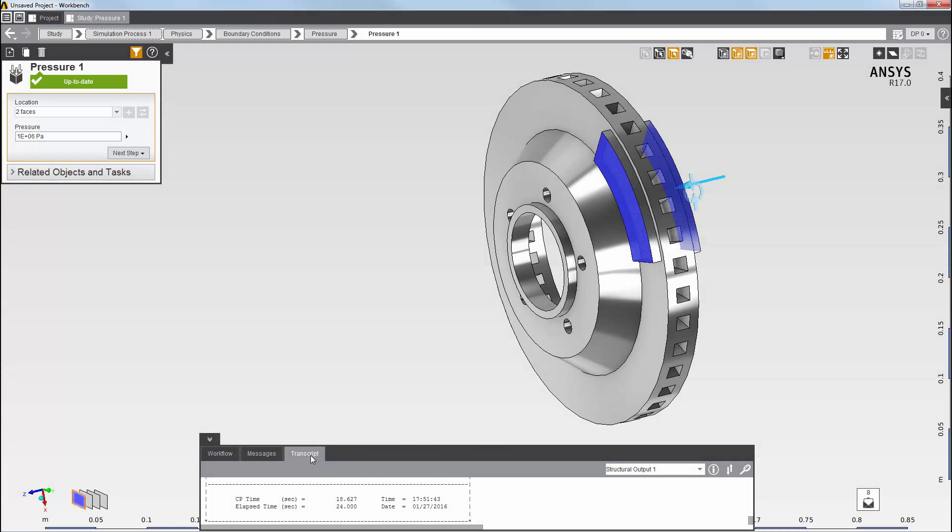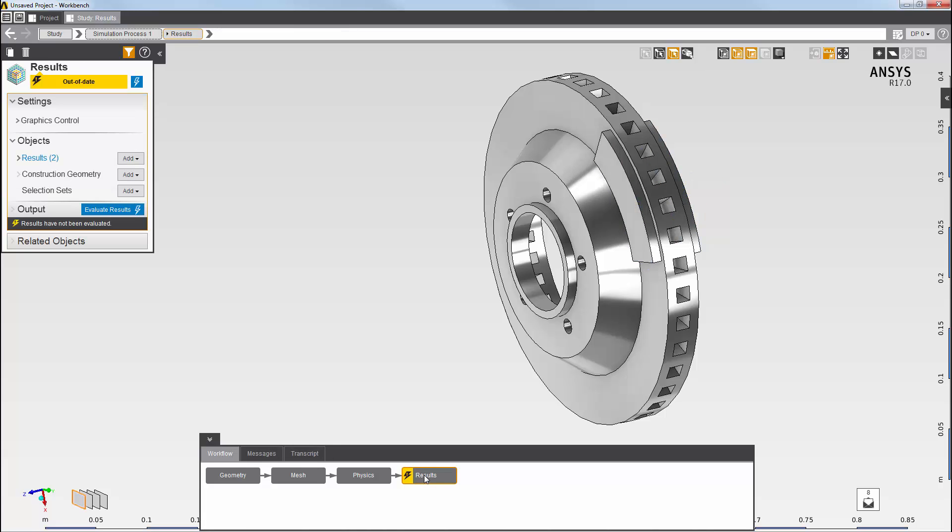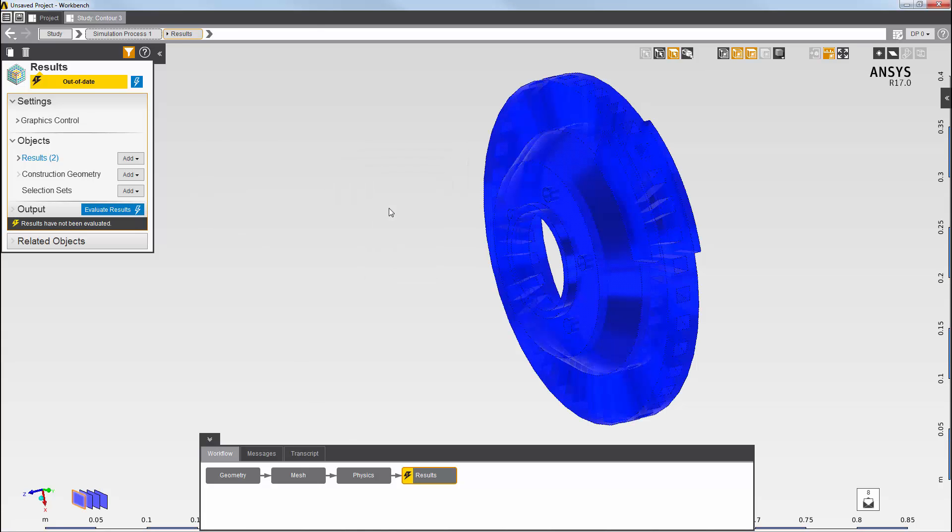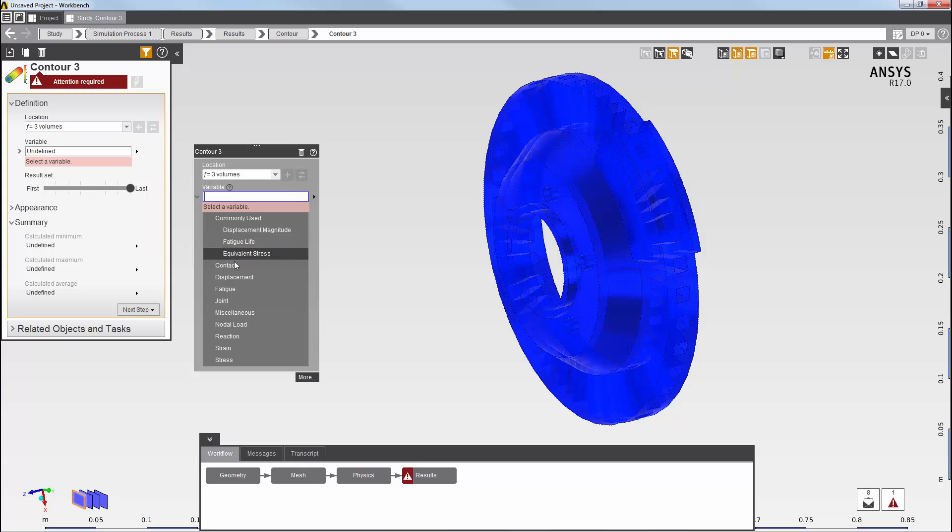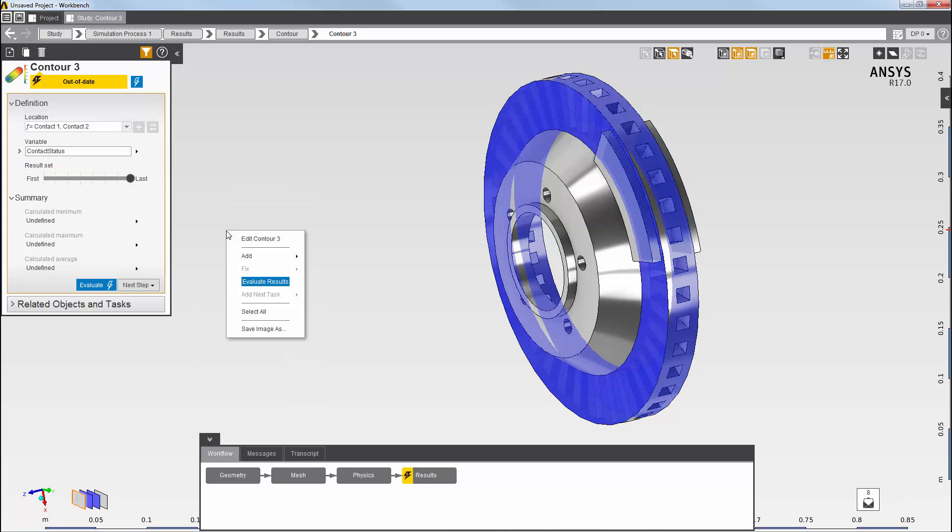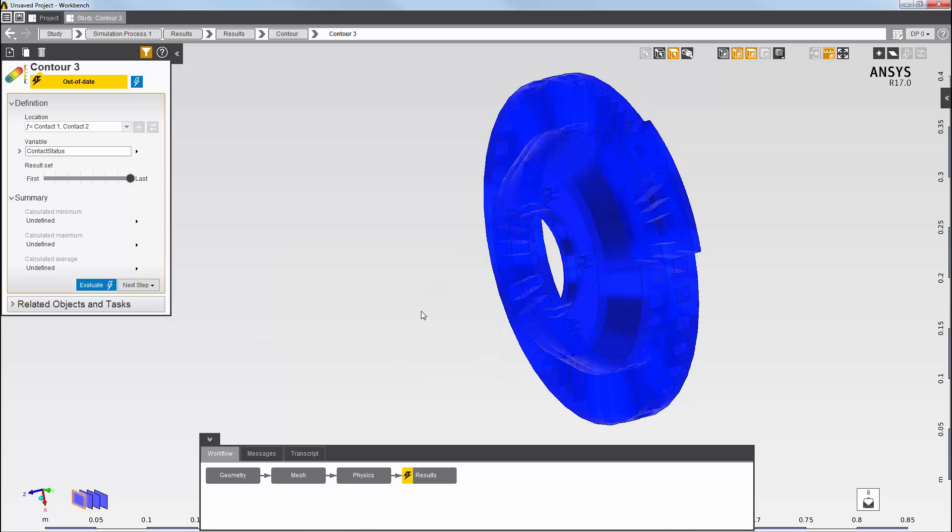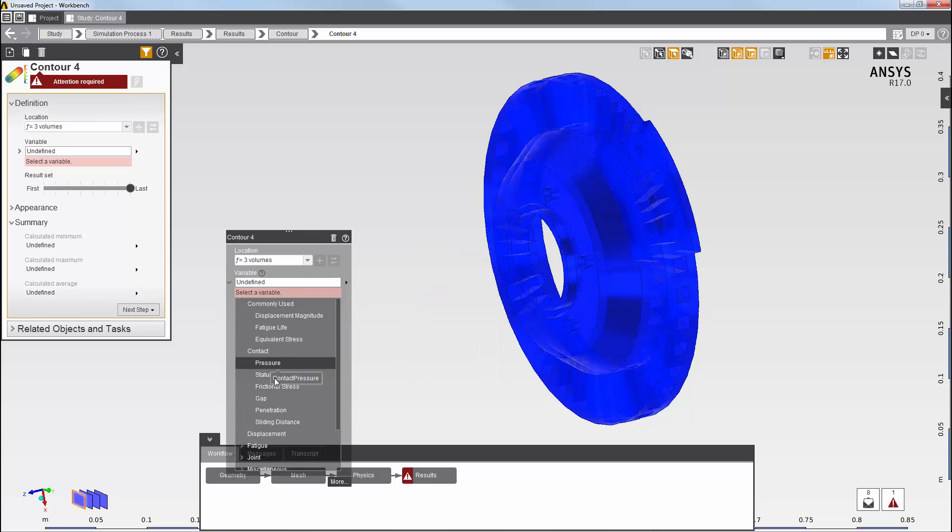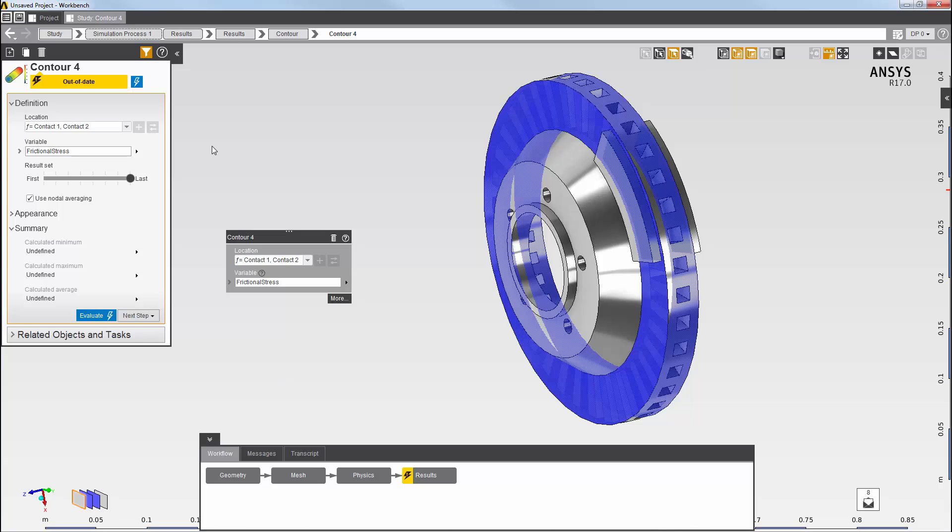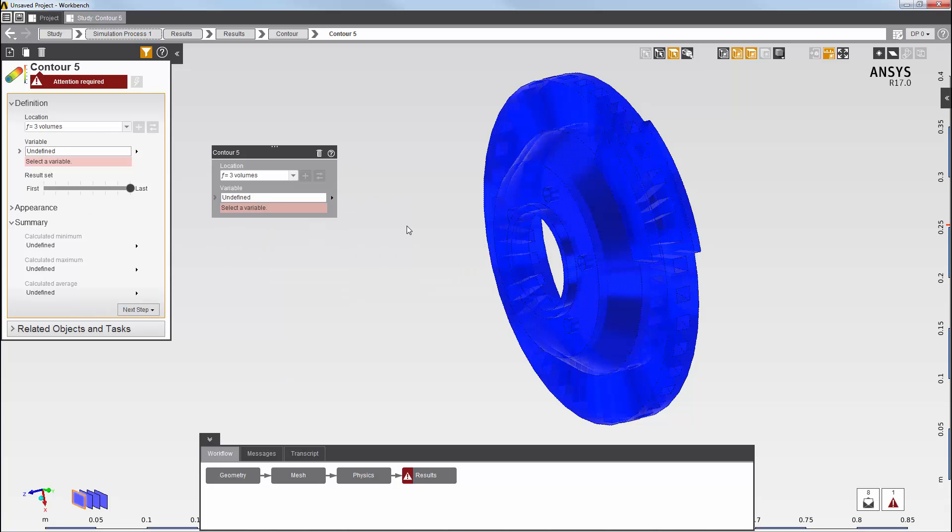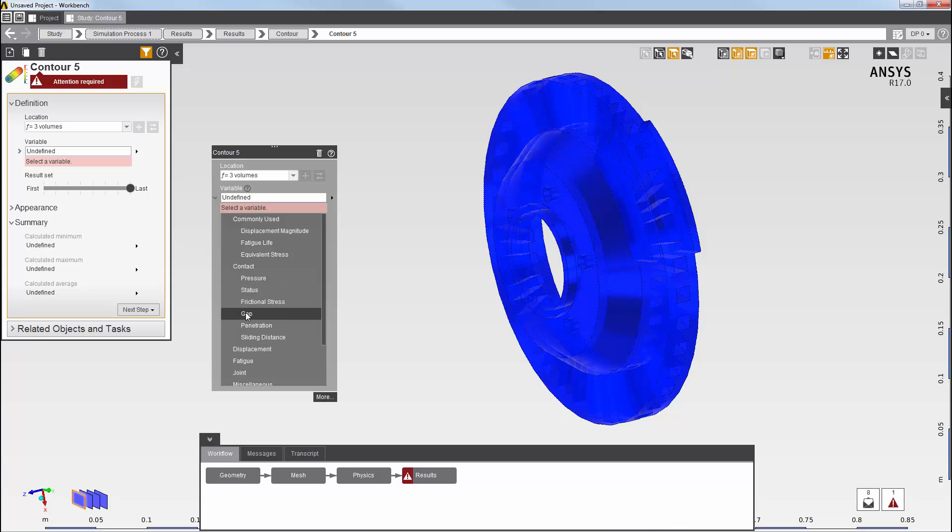Now that my analysis is solved, I'm going to add contour results for the contacts here in the results task. I want to be able to see the contact status, contact frictional stress, and contact gap, not only at the final result set but also at the intermediate result sets.